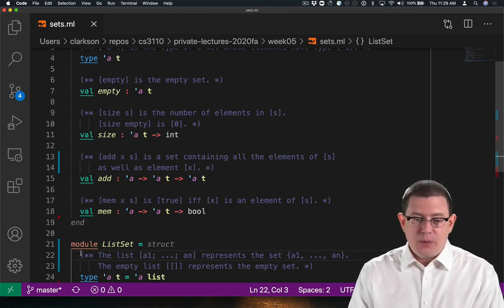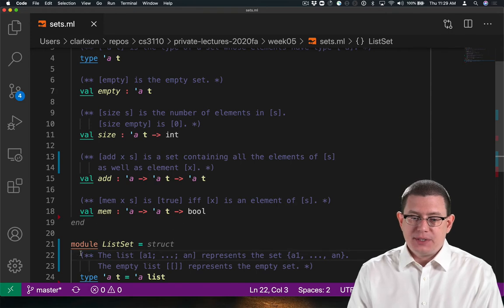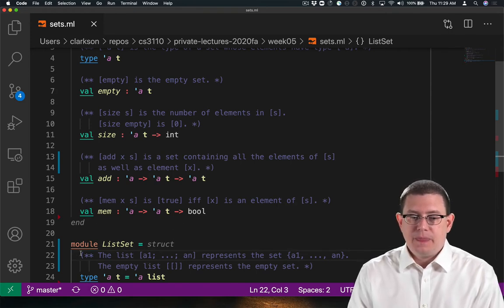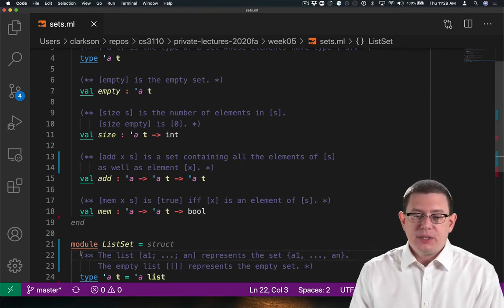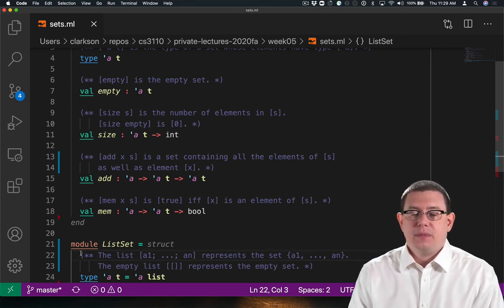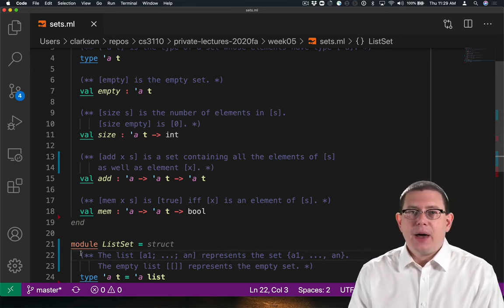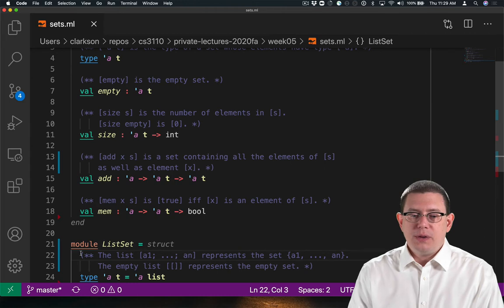The list A1 through AN represents the set A1 through AN. The empty list represents the empty set.